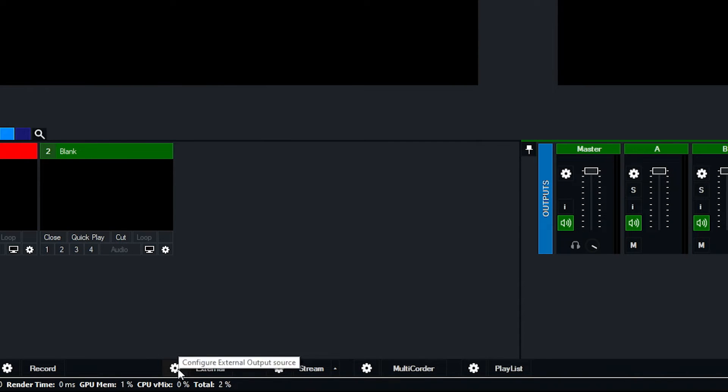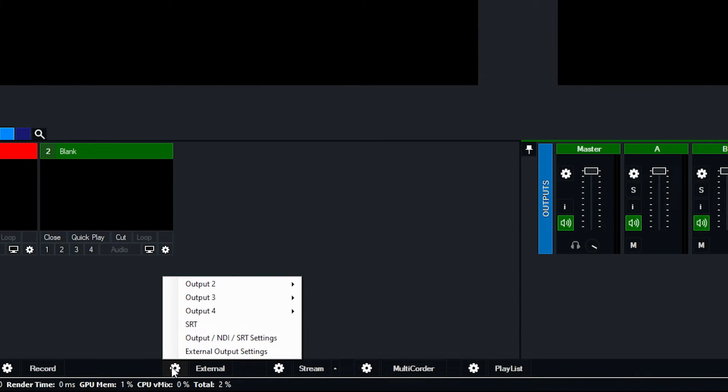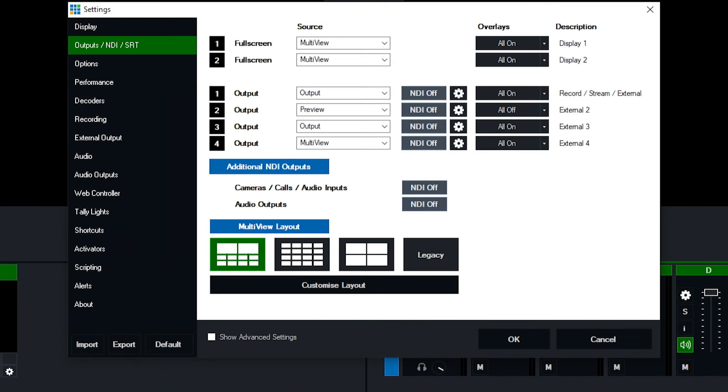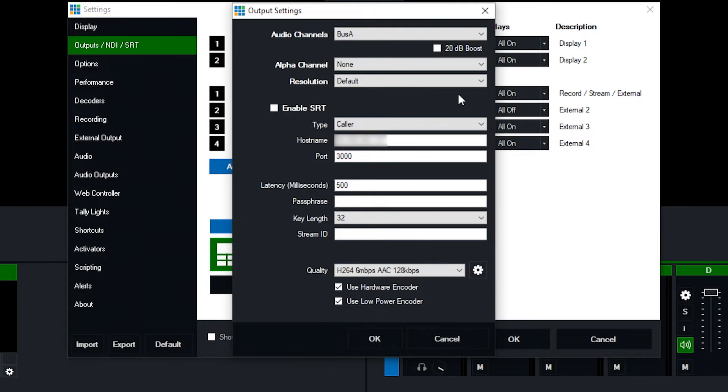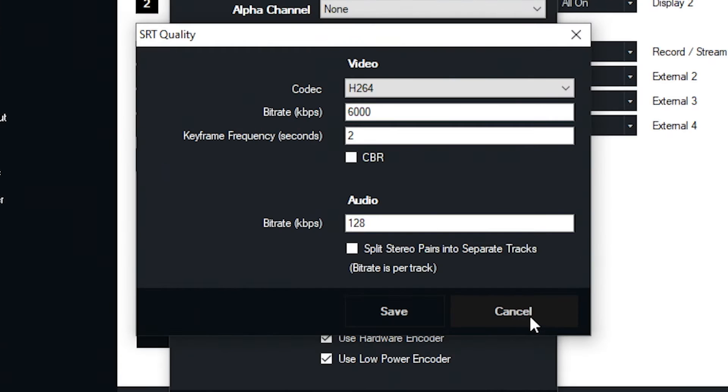This will bring up all of our control for outputs, NDI and SRT. And then where I want to make the change is in this cog wheel next to whichever stream I want. So if I click on the cog wheel, this will bring up all of my SRT settings. If I click into this cog wheel, however, this actually brings up those kind of presets.